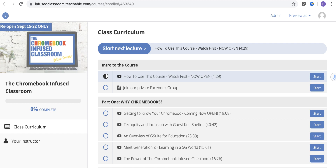Hi everyone. I wanted to give you a look into the Chromebook Infused Classroom online course so that you could hear from me what you can expect out of this course, which will reopen September 15th for one week only. I want to make sure that you feel confident in what this has.